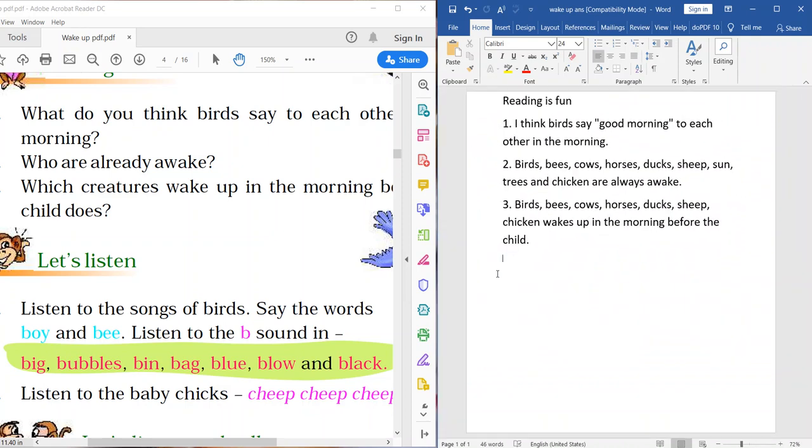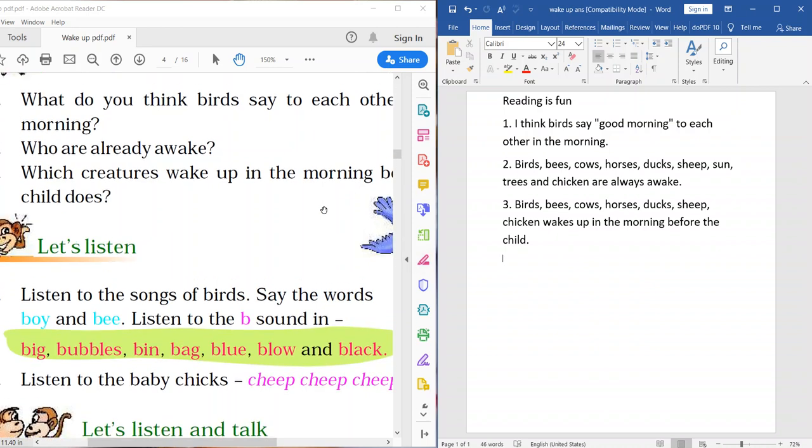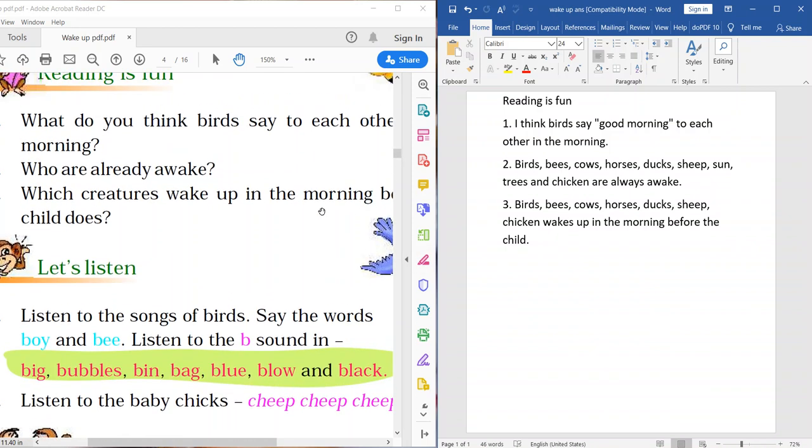Birds, bees, cows, horses, ducks, sheep, sun, trees and chicken are already awake. Wake up, awake. Dear, here is a print mistake. Chicken are not always. It should be already.